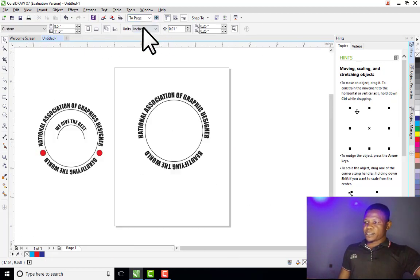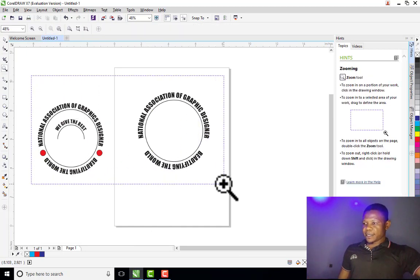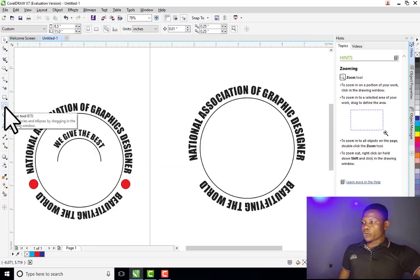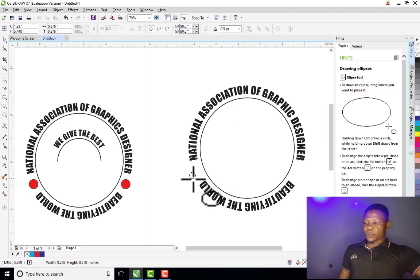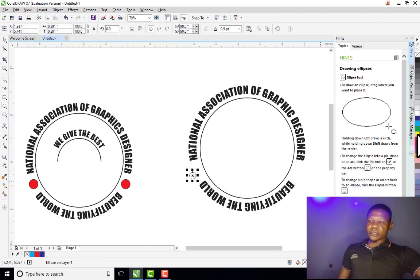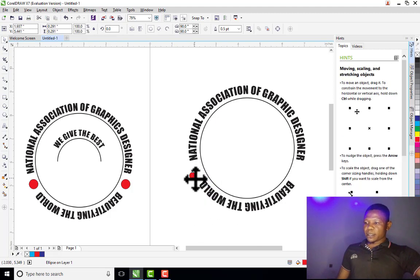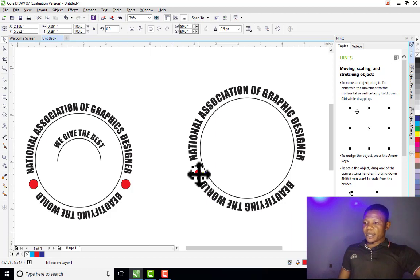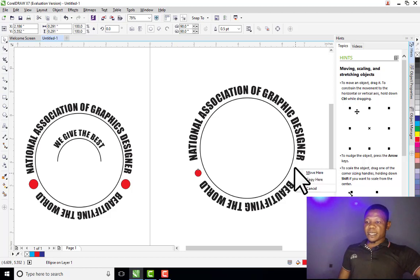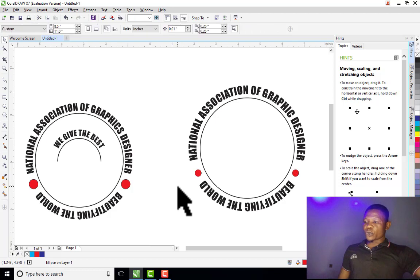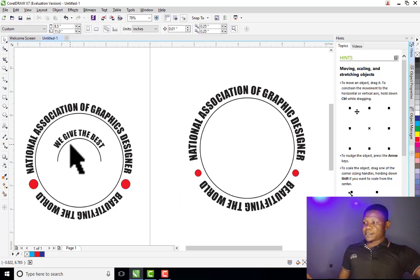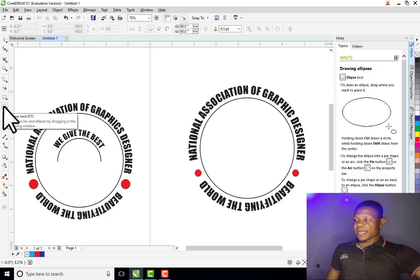The next thing we are going to do is work on this circle. Come to your Ellipse tool and draw a small circle. Give it a red color and place it here. Then I can duplicate it by holding Ctrl, left-clicking and dragging to the next position, releasing the mouse, and clicking Copy. Now I have the two dots.